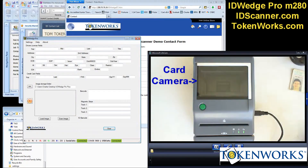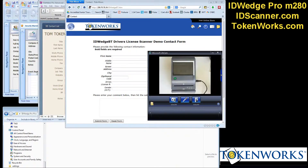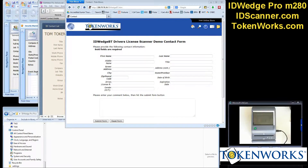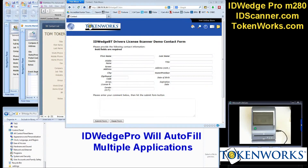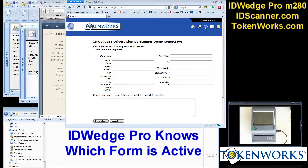First I'm going to minimize ID Wedge Pro, then reduce the size of this so that it's out of the way. I have four different applications here, four different forms that I'm going to fill in with ID Wedge Pro.